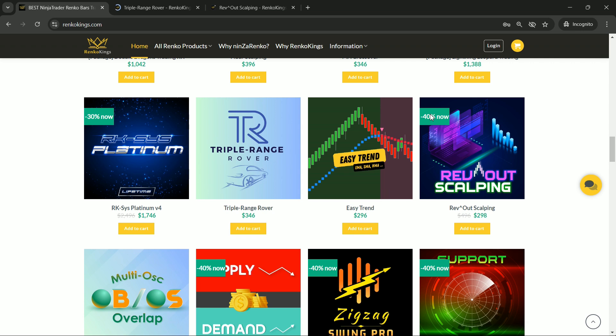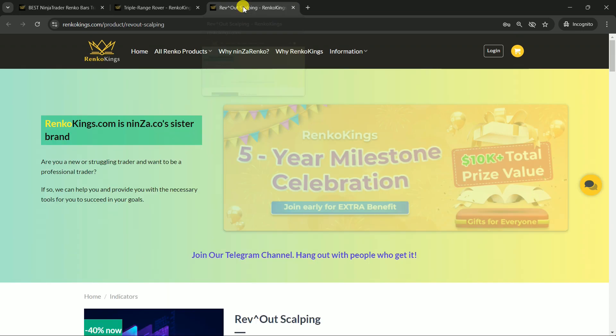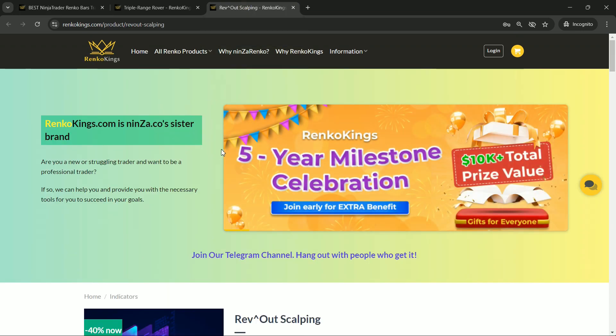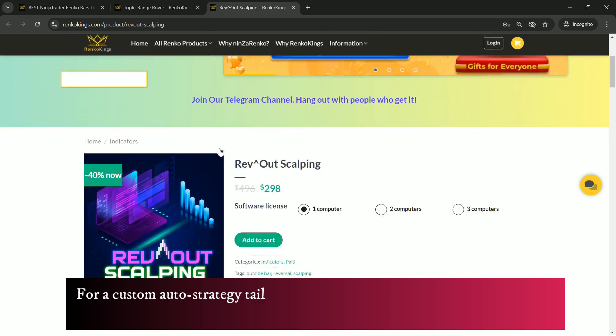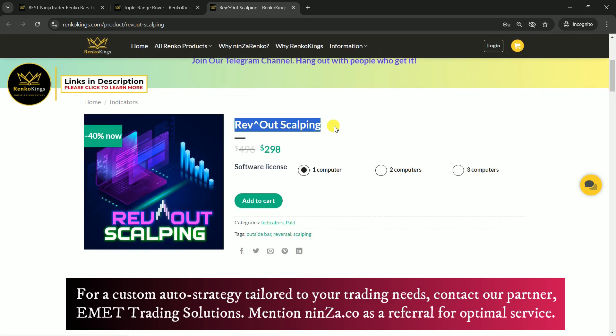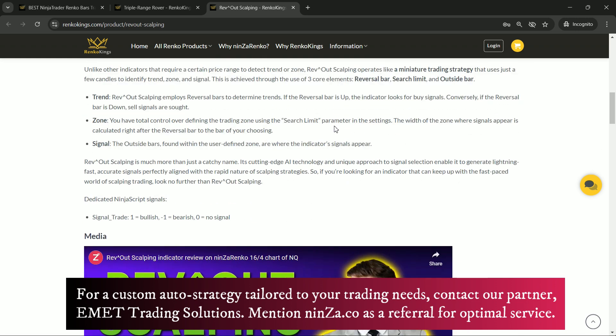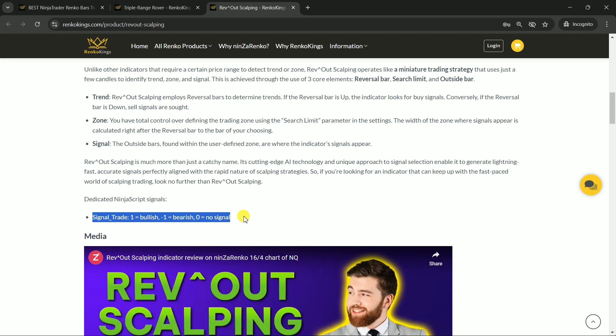So let's get right into it. First things first, hop over to the product pages for Rev Out Scalping and Triple Range Rover. Getting familiar with their NinjaScript signals will set you up for success. Now here's a quick rundown on the signals. For Rev Out Scalping, we have the signal trade. If you see a value of 1, that means bullish. Negative 1 means bearish, and 0 means there's no signal.